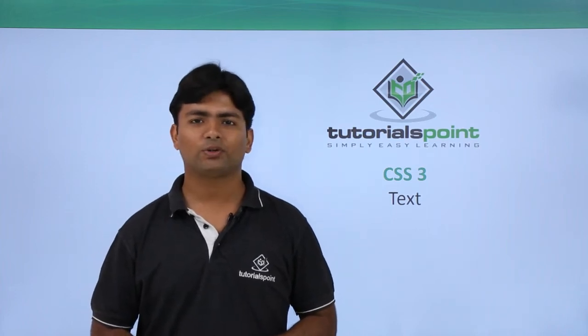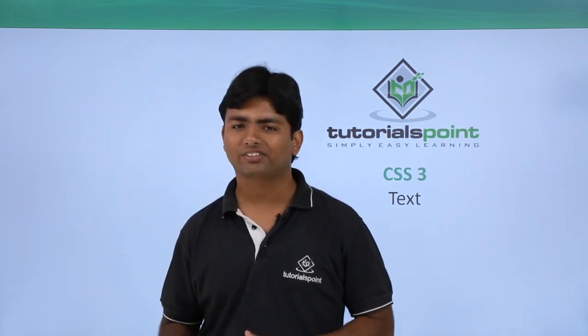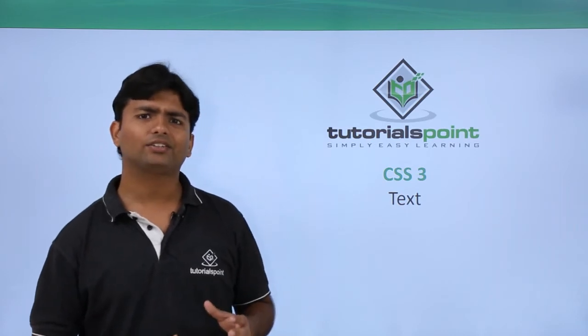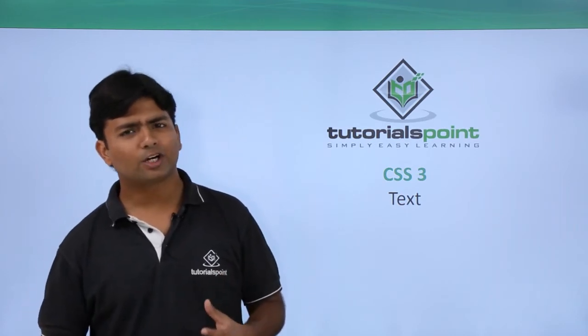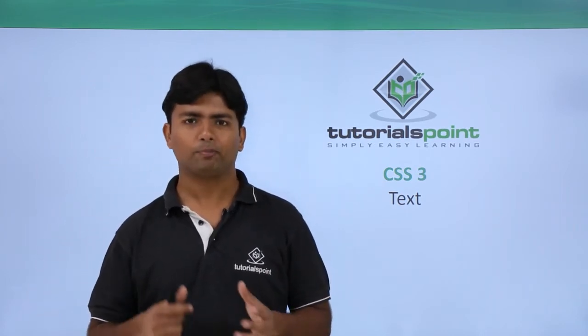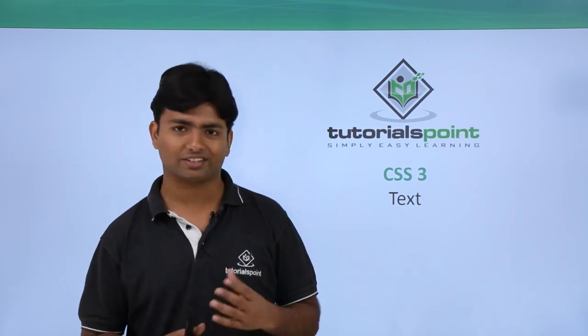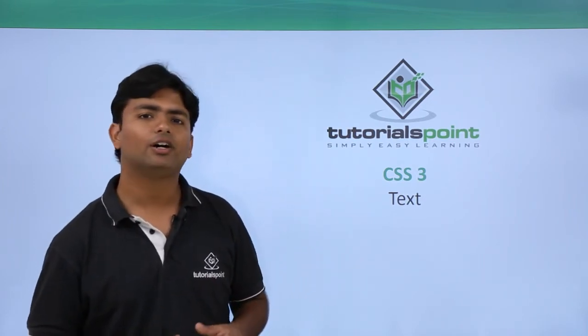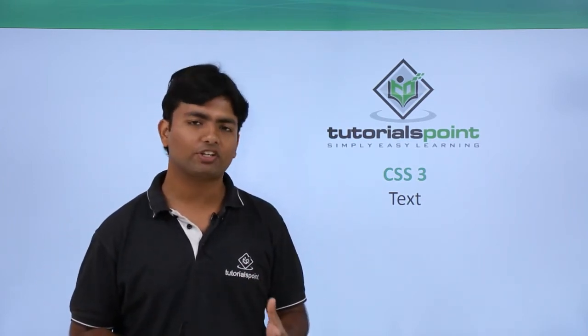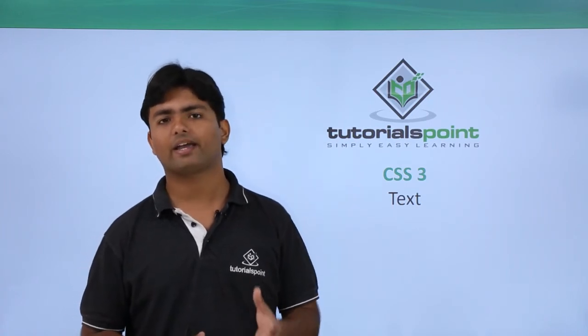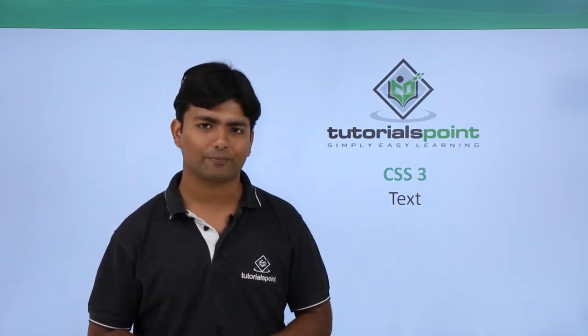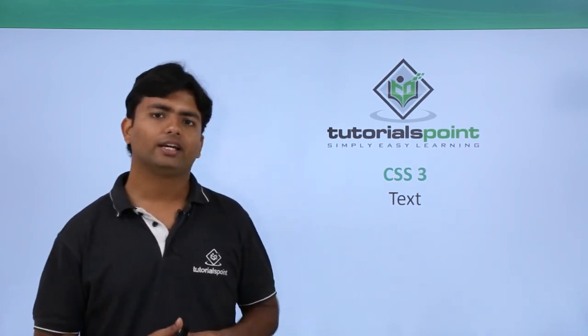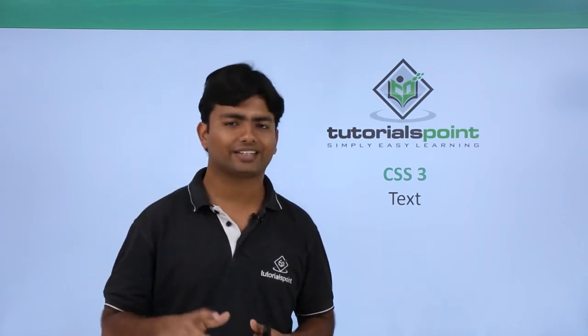Hi, in this video of CSS3 we are going to discuss text. We have already covered text while working with the previous edition of CSS in the same video series, but here we are going to cover some new features provided by CSS3.